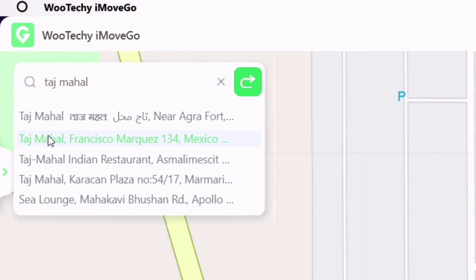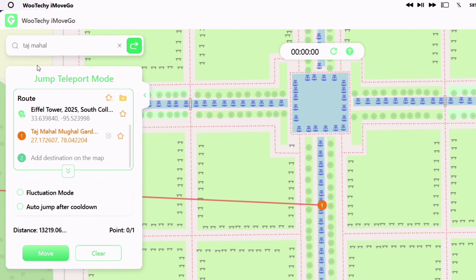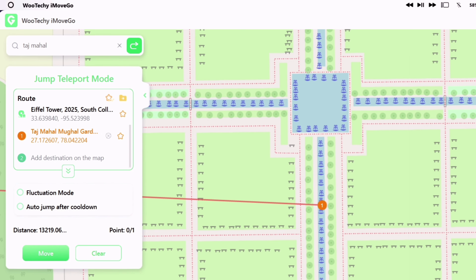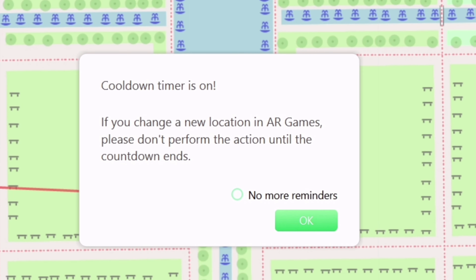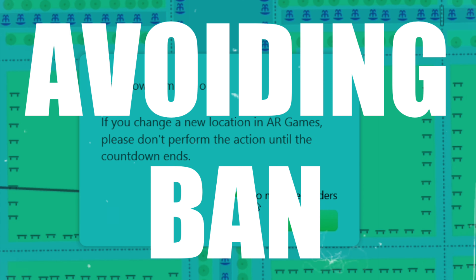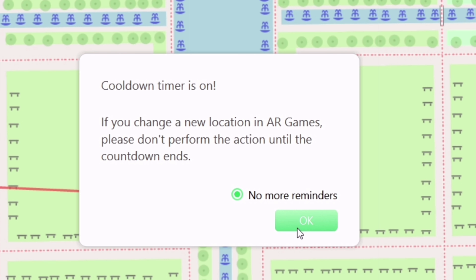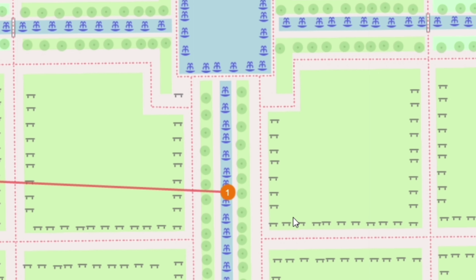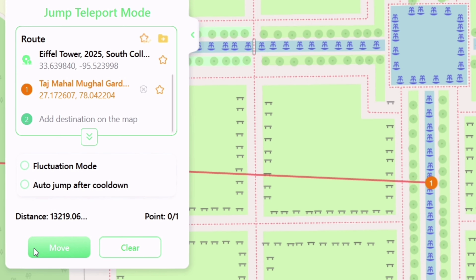The first feature is called Teleport Mode. This is my current location, and the same is displayed on my iOS device as you can see. Now click on the search bar and type the name of any place you wish to teleport — in my case, I will spoof my location to Paris, Eiffel Tower.